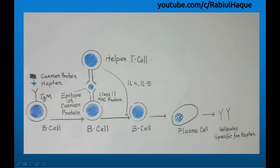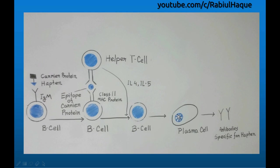One thing to remember is that haptens are usually small molecules, but some high molecular weight nucleic acids are haptens as well. Many drugs are also haptens. A very common example is penicillin. Penicillin is a hapten, and also catechol in plant oil that causes poison oak and poison ivy is also a hapten.